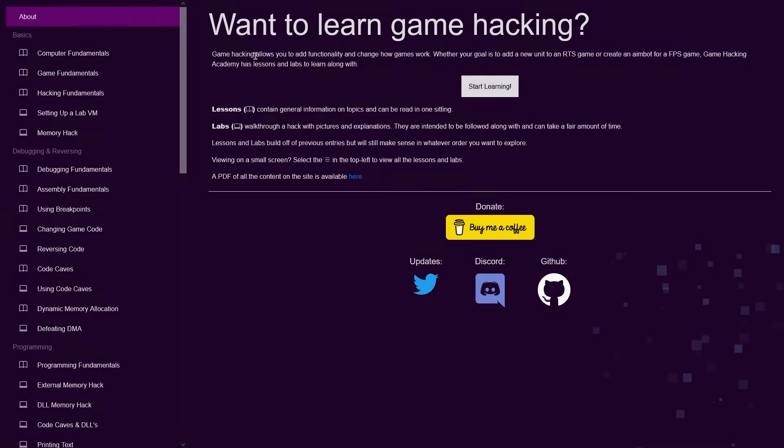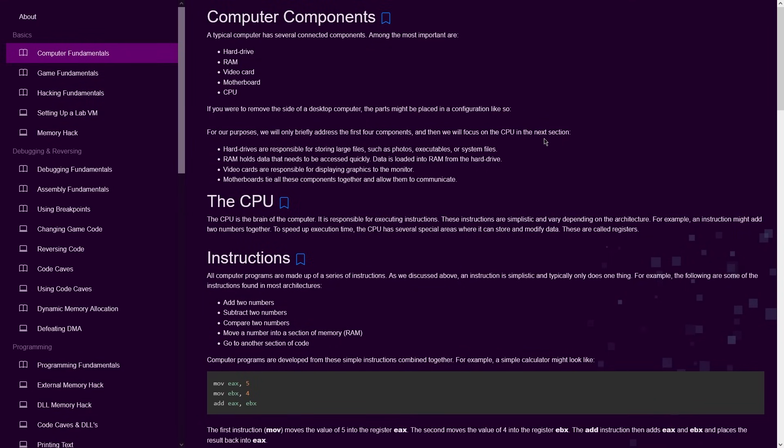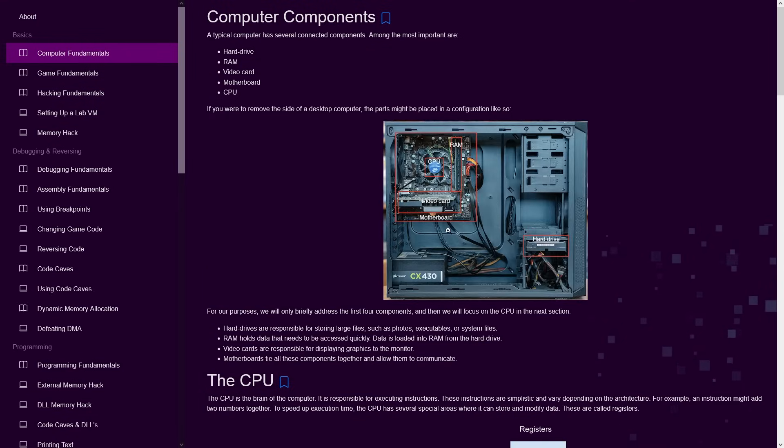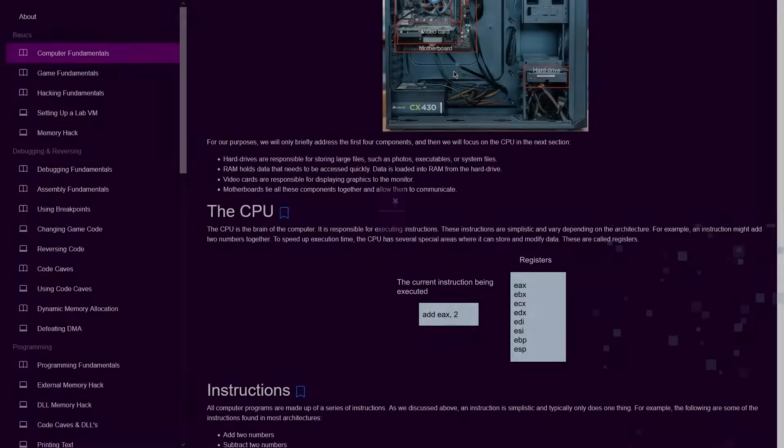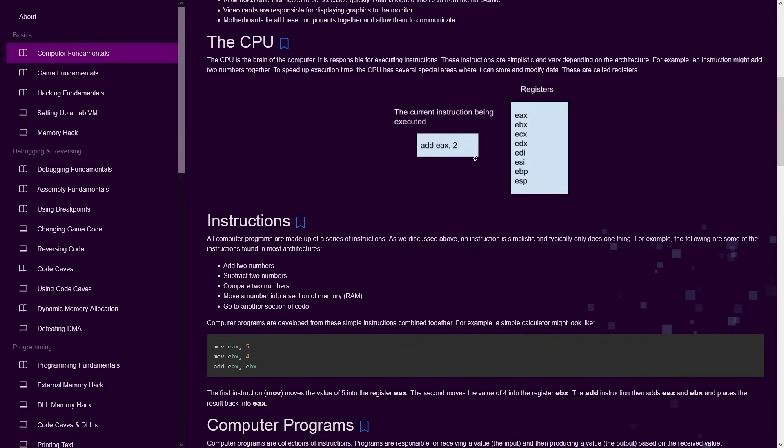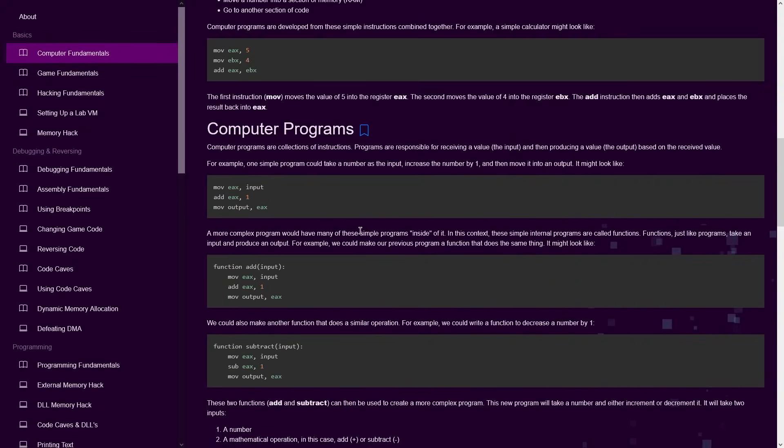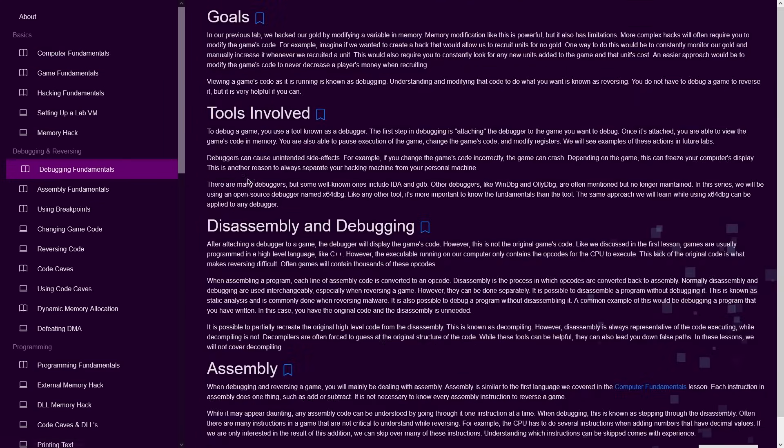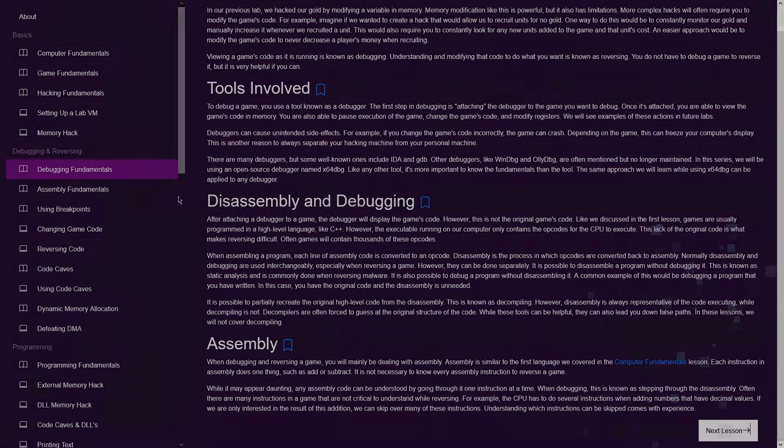To start off, I'm going to recommend Game Hacking Academy. It wasn't around when I was learning, but I wish it was. It's completely free and full to the brim with well-written tutorials that take you from a conceptual understanding of hacking to actually making cheats.